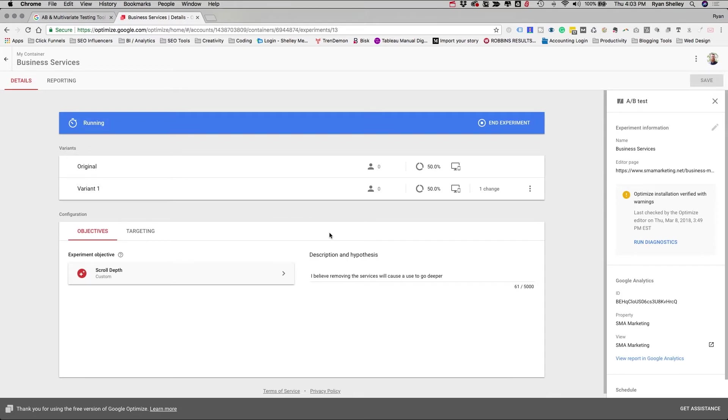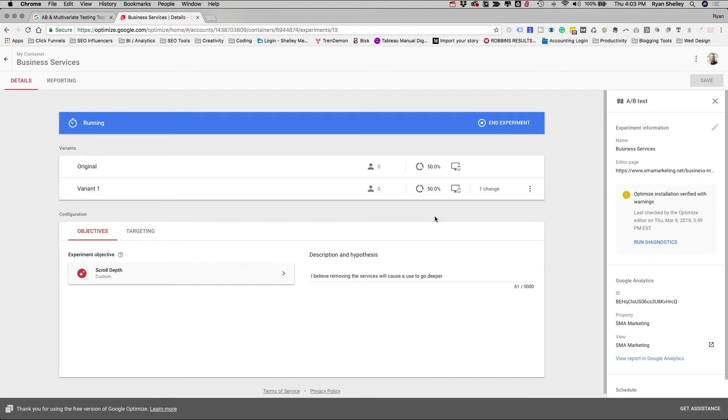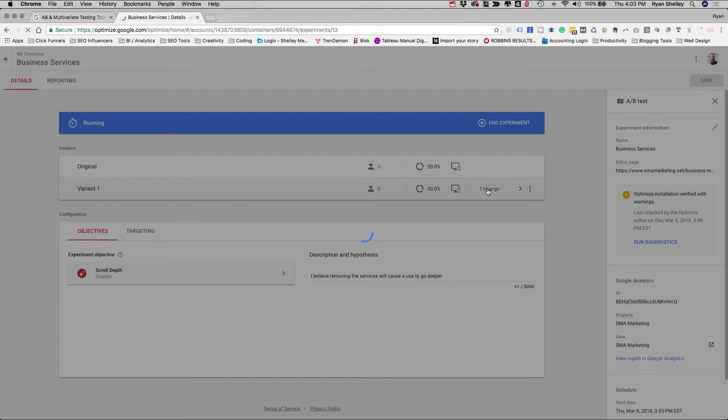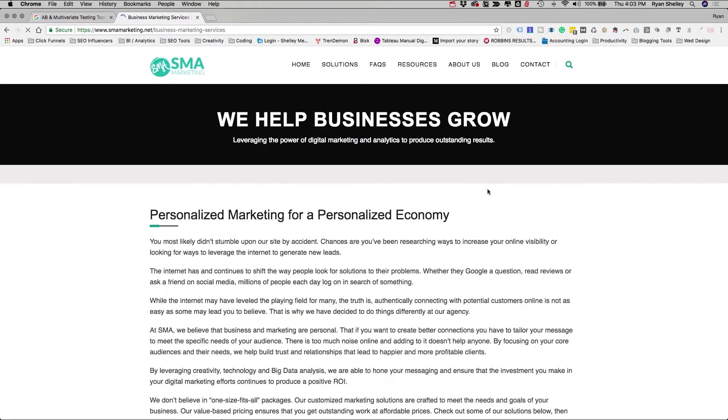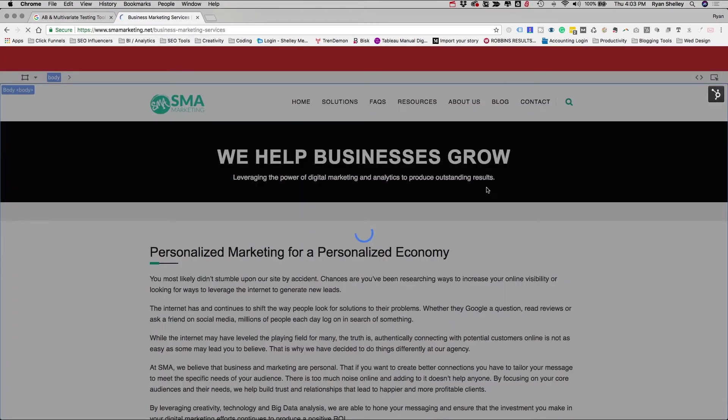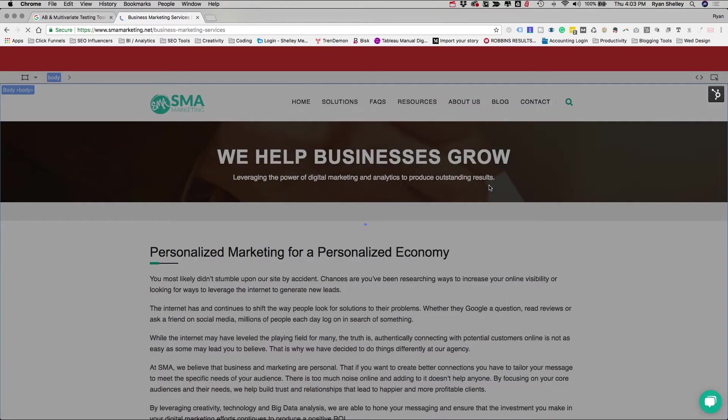Now, you may be wondering right now, well, hey, man, I don't know how to do all this coding. And I don't know how do I create two variants of a page? Well, here's the cool thing about Google Optimize. It allows you to make these changes. And then all that information is then saved on the Google server. And Google does the hard work for you. So right here, what says one change. Let's go ahead and take a look at this. What this is going to do is it's going to launch the page that I'm testing. And it's going to overlay the Google Optimize interface.